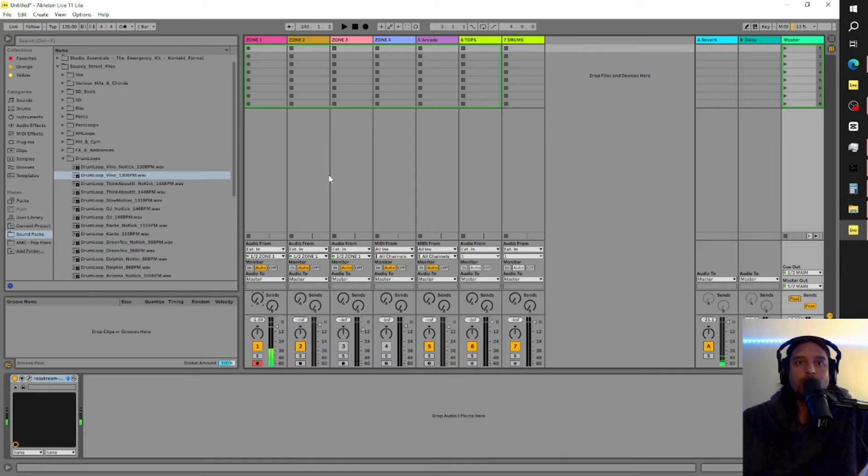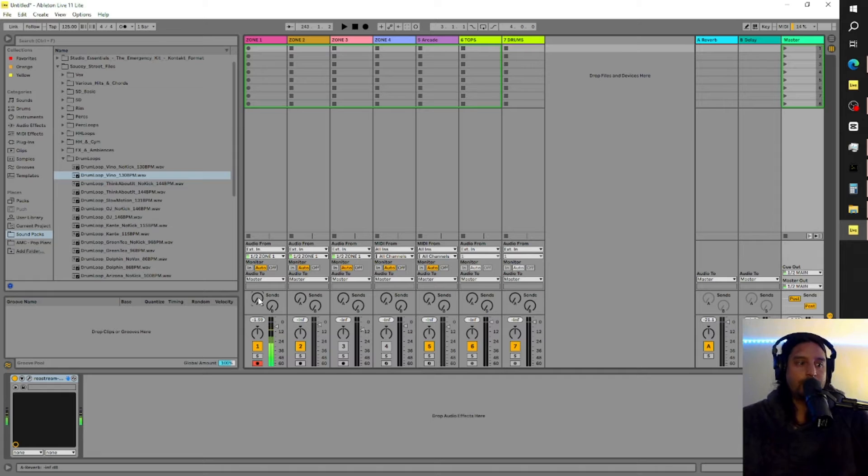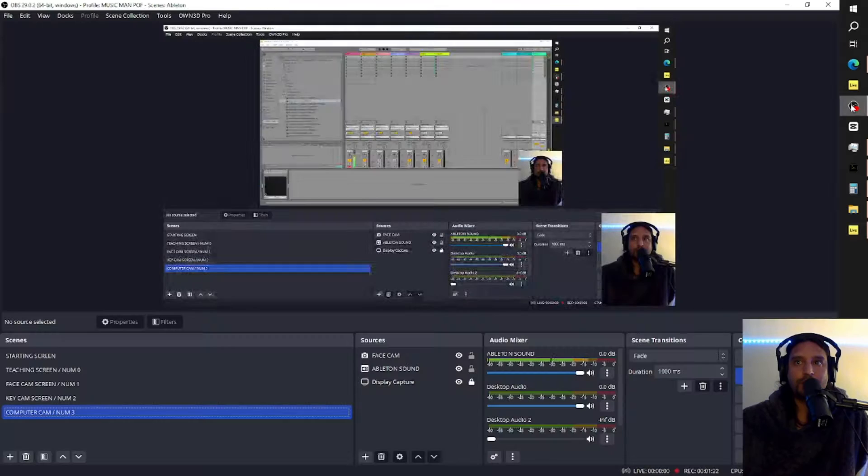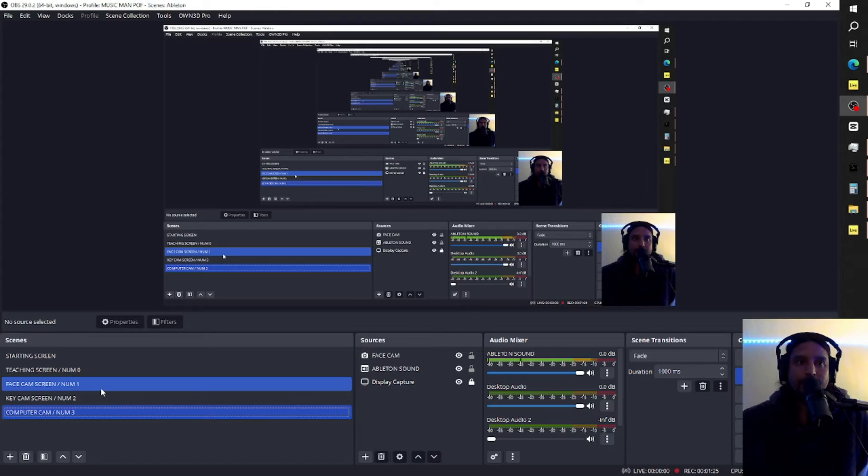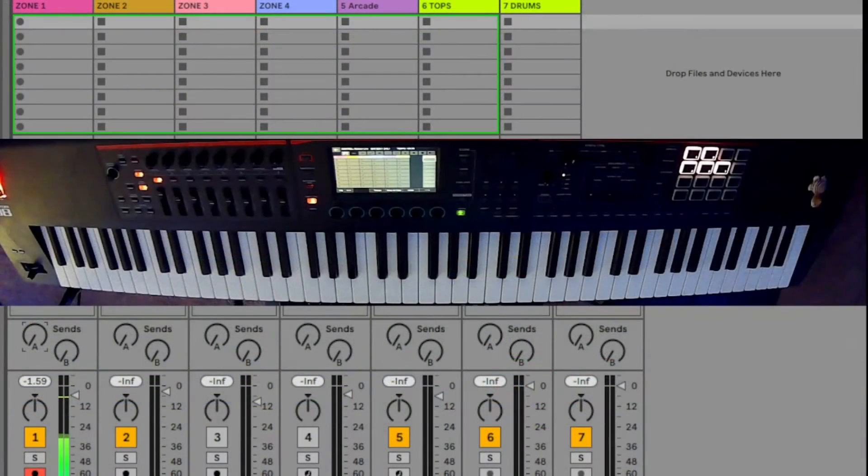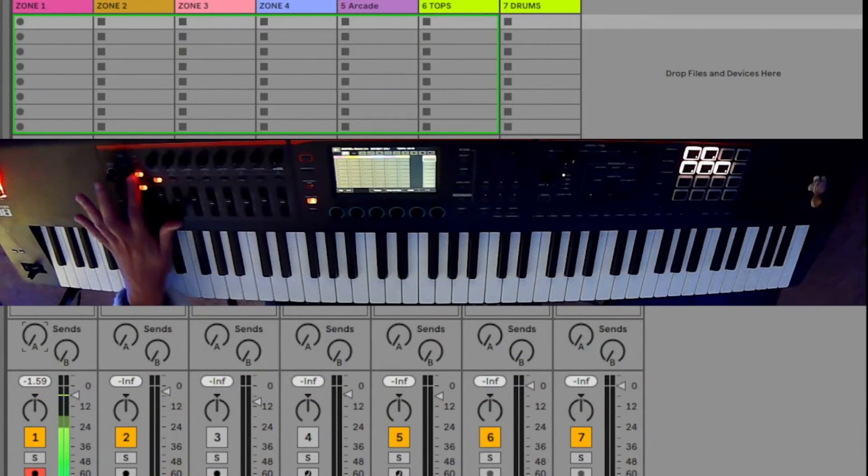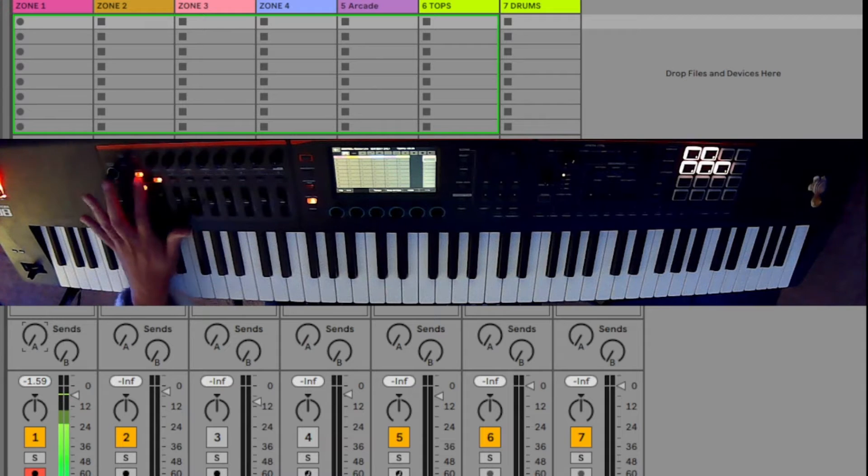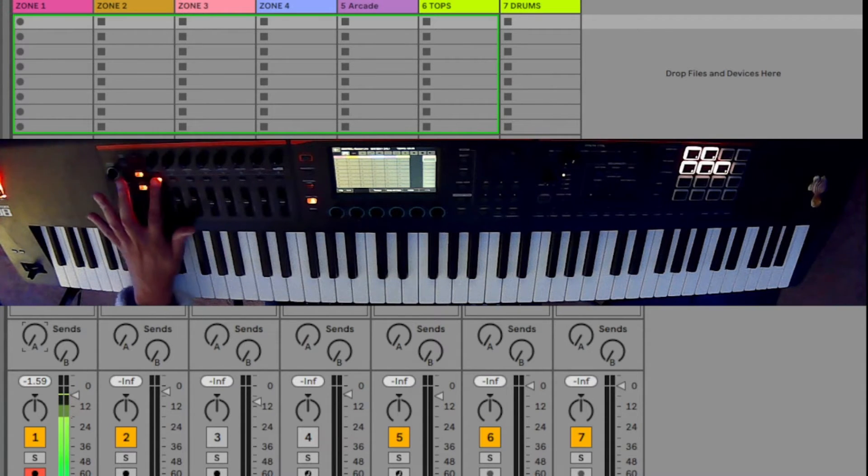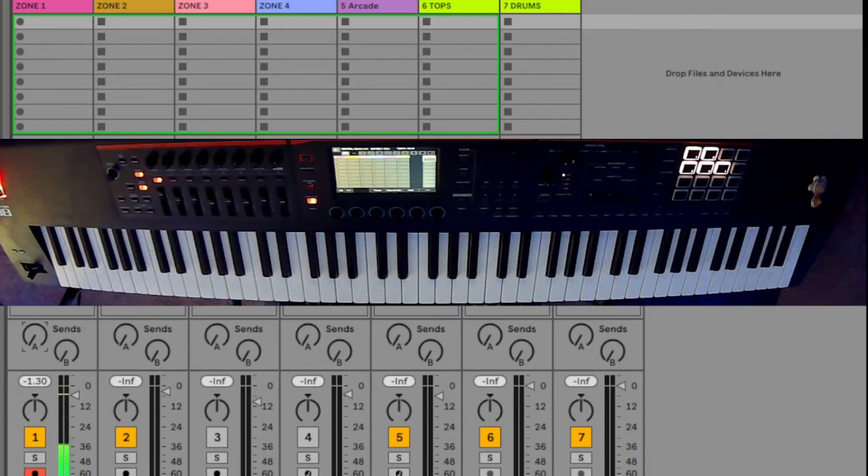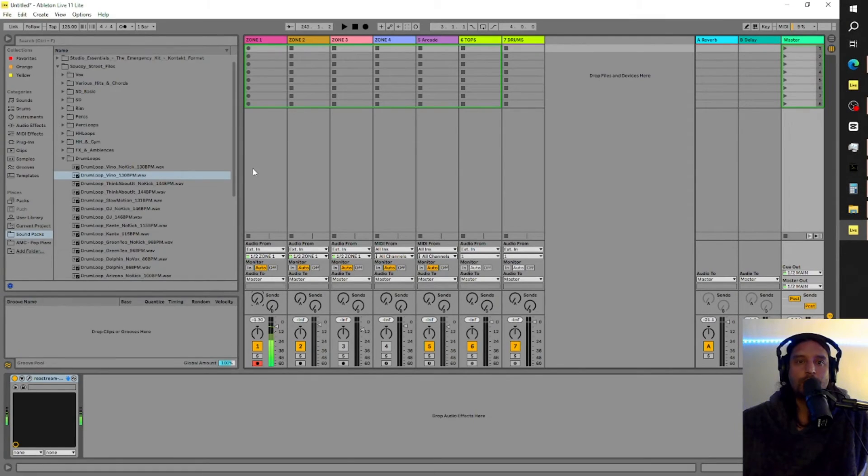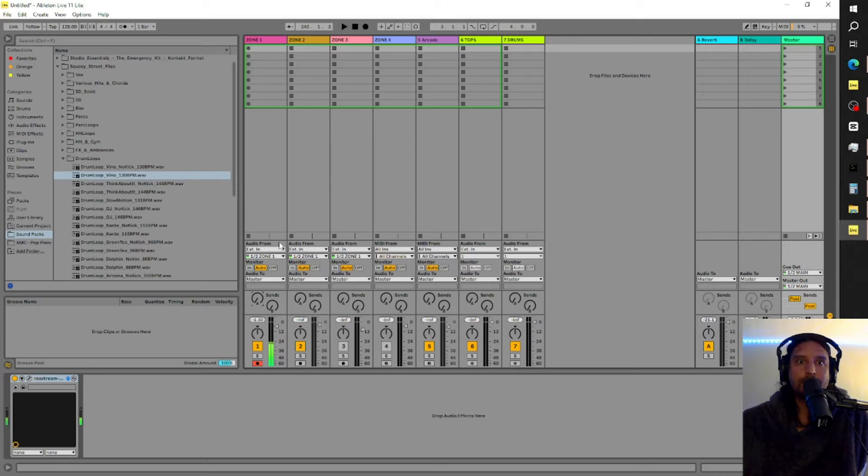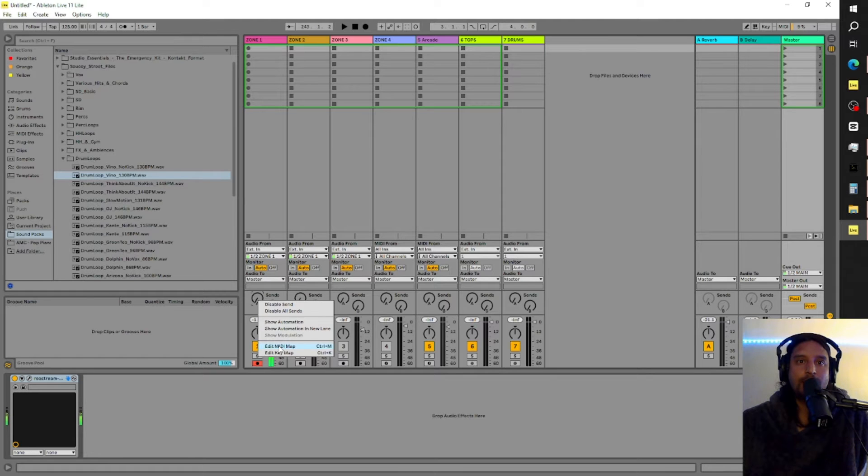So how I do that, right? How do I make sure that my, again, first of all, we want to make sure that the Phantom is again set to assign and zone one. Assign, zone one. Then we're going to come over here to the thing right here and you're going to right click. You have to right click it and scroll down here to edit MIDI map.